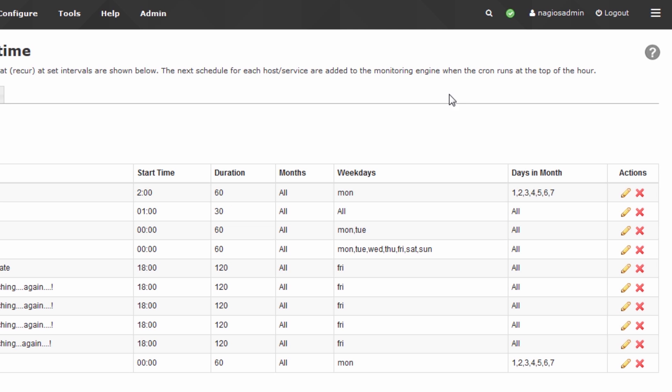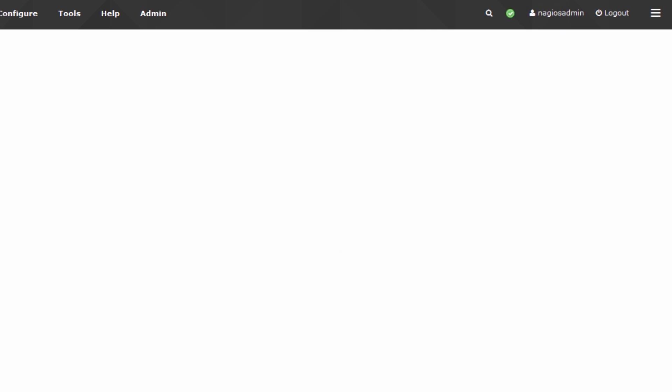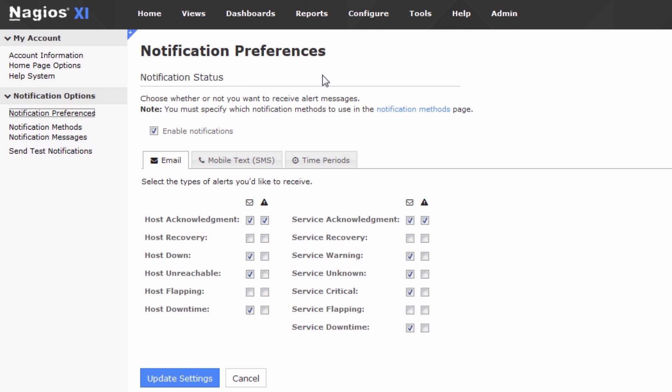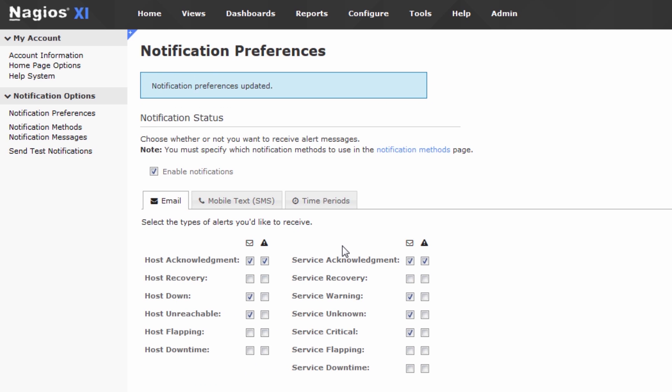So you click on your username up here, go to notification preferences, then you can select or deselect host downtime, and you can select or deselect service downtime. So if you don't want downtime notifications, deselect both of these and press update settings.